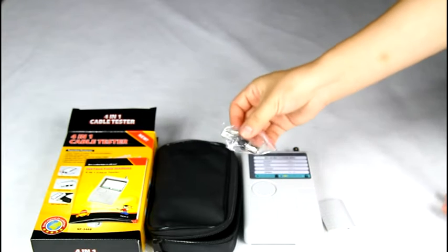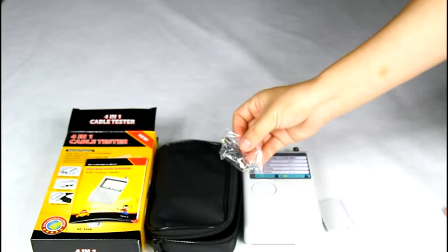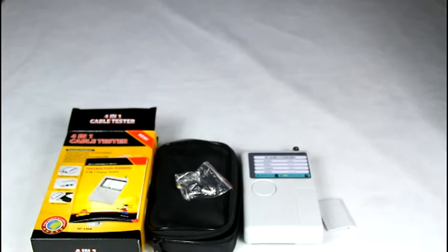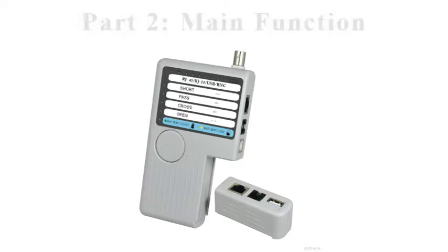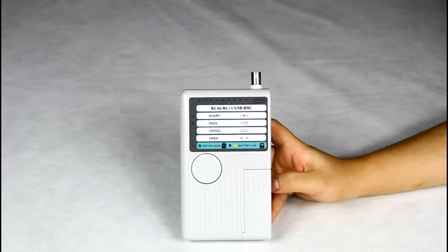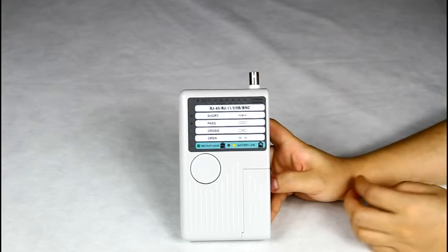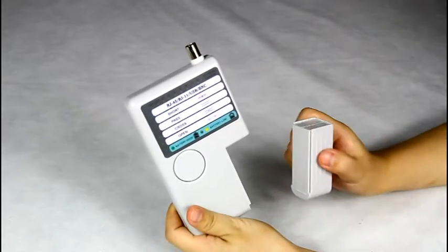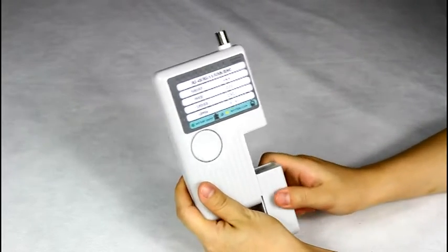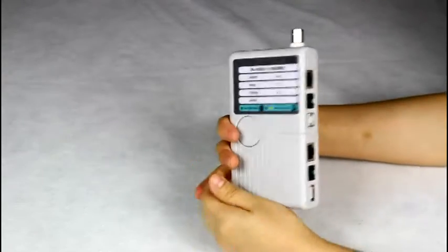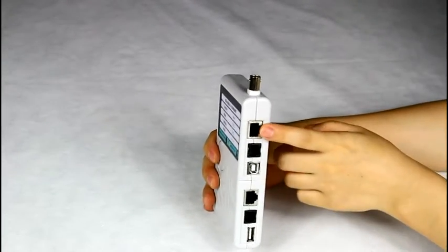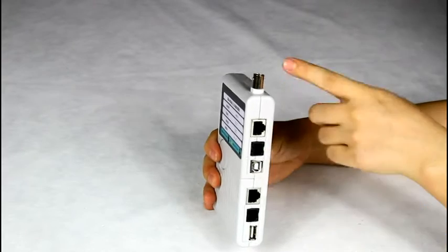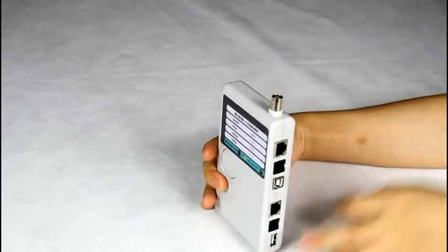There is a BNC adapter for BNC cable mapping. This is a 4-in-1 network cable tester. It comprises a master and a remote. It can test RJ45, RJ11, USB, and BNC - four kinds of cables.